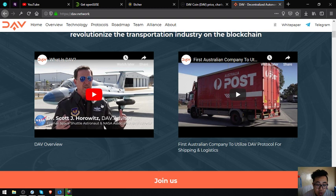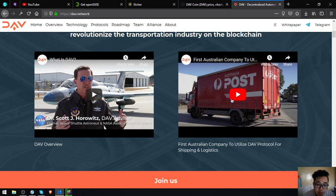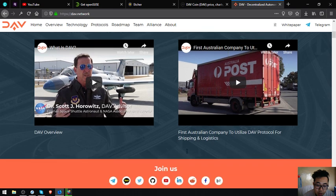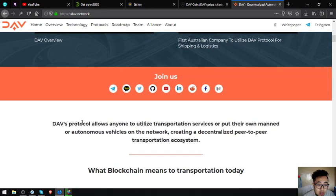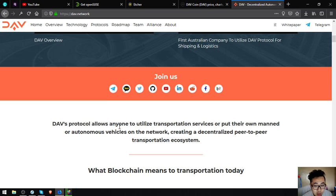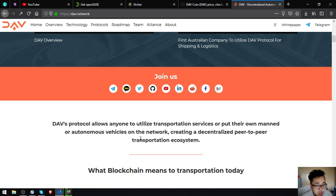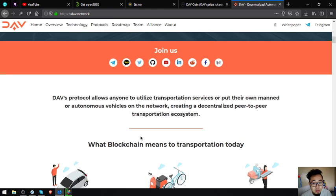So they are building a decentralized infrastructure to revolutionize the transportation industry on the blockchain. So what is DAV? This is the overview of DAV. Also the first Australian company to utilize DAV protocol for shipping and logistics. DAV's protocol allows anyone to utilize transportation services or put their own manned or autonomous vehicles on the network, creating a decentralized peer-to-peer transportation ecosystem.